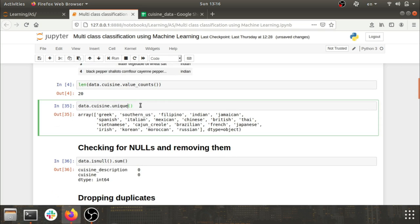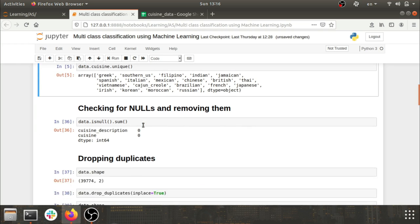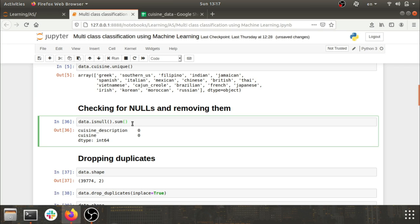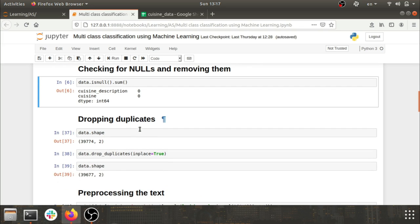I did a simple unique() to see the 20 categories — different flavors of cuisines like Indian, Chinese, Russian, Moroccan, Creole, Japanese, Thai, and others. Then I checked for nulls. As you can see, we have zero nulls, so that problem is sorted.